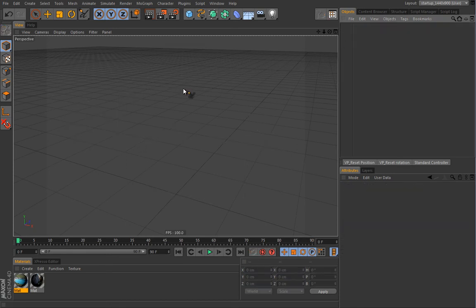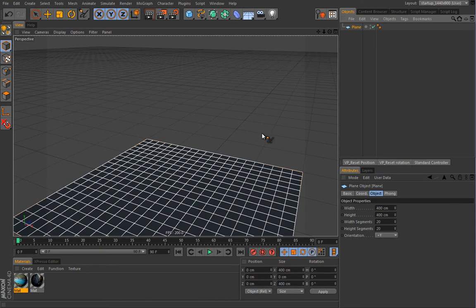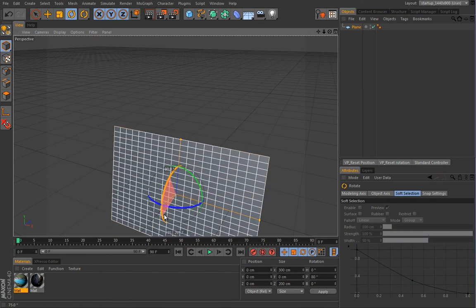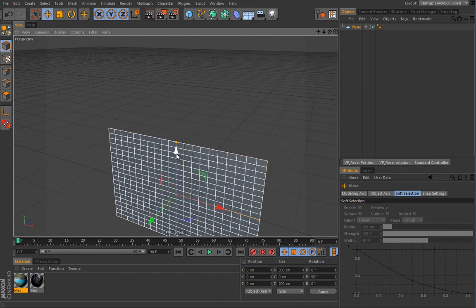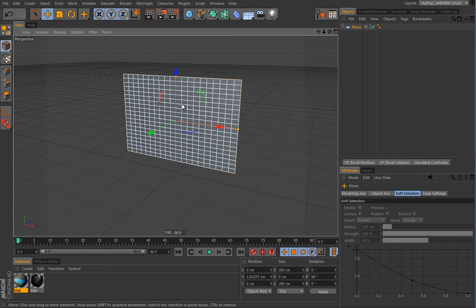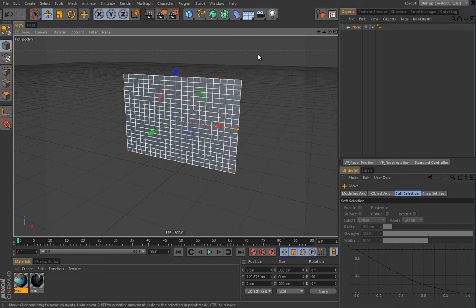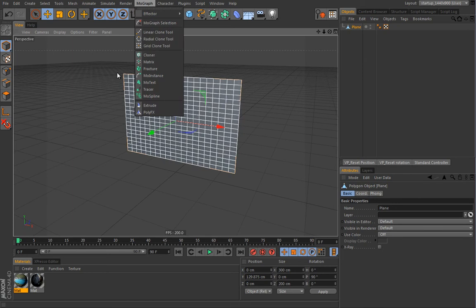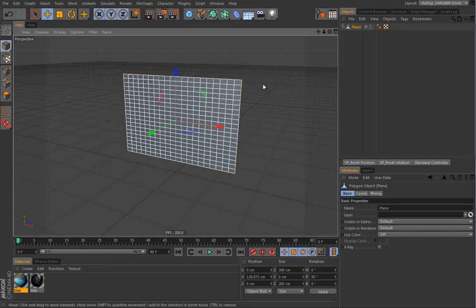Let me get rid of this and we will start by creating a plane. I'll enter some values — let's go with 300 width and 200 height, so a little bit wider than tall. Let's rotate this guy and pull it upwards somewhere around here. I will use a PolyFX object because I want to show you how this works on a simple polygon object. You can do the same thing with the Cloner — everything we do here with PolyFX is completely transferable to other MoGraph generators.